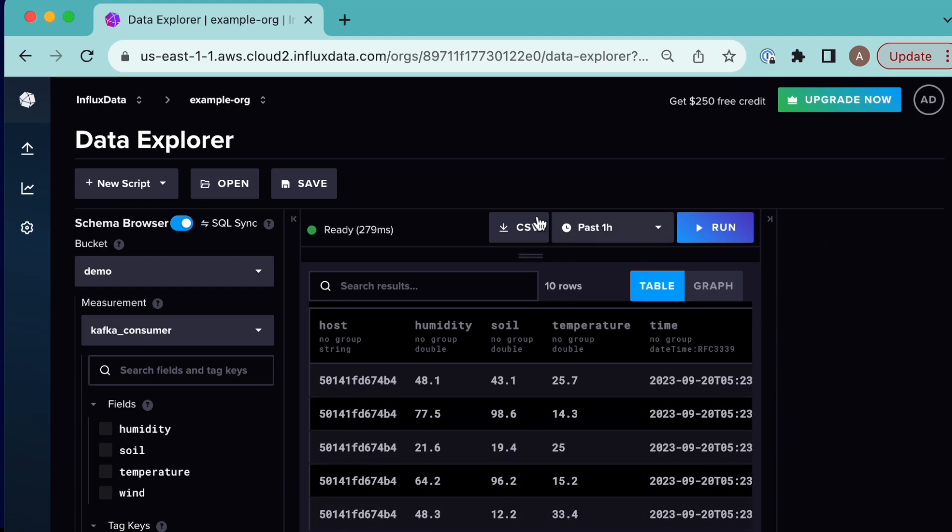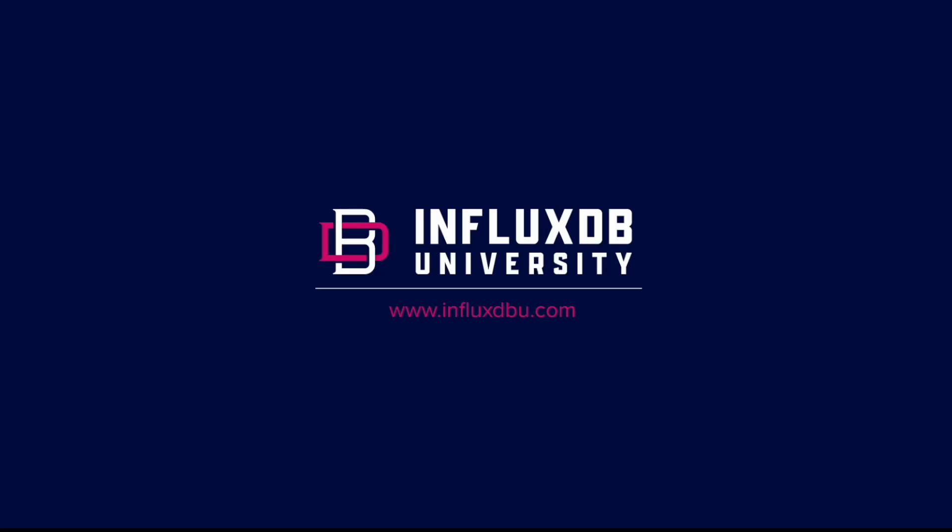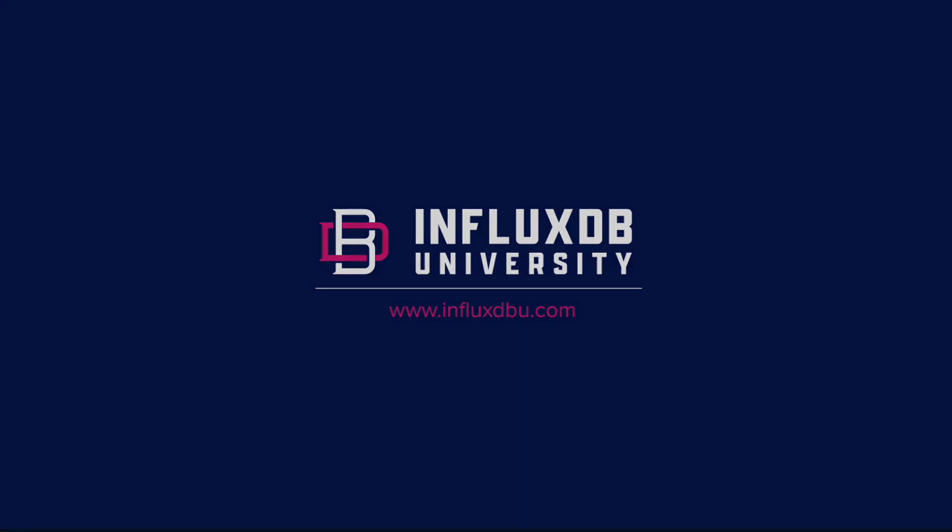That's the full demo. Thank you so much for joining today. If you have any questions, I encourage you to reach out on our Slack or forums. I hope you enjoyed this lesson. Thank you.